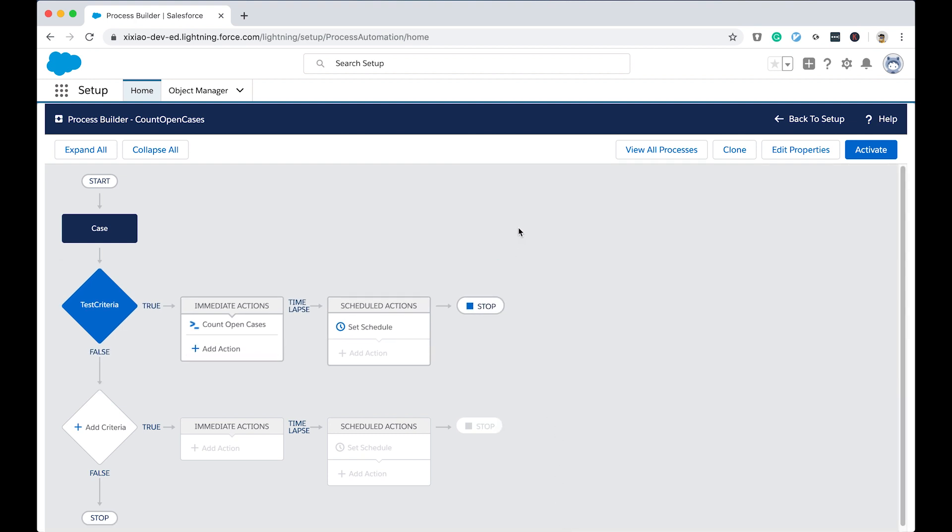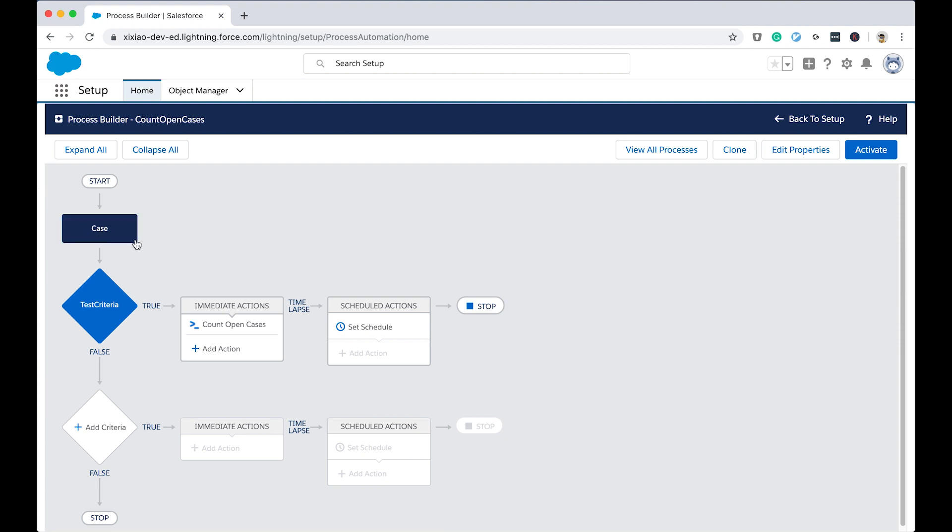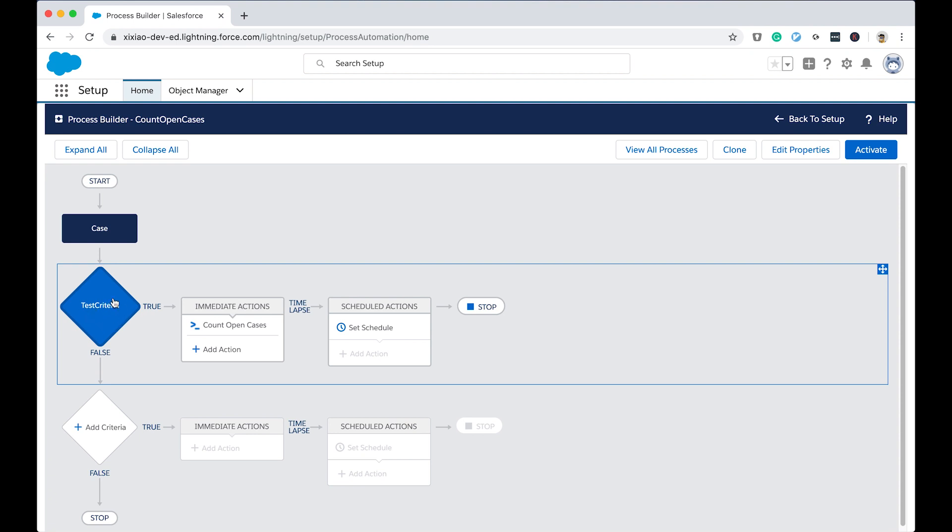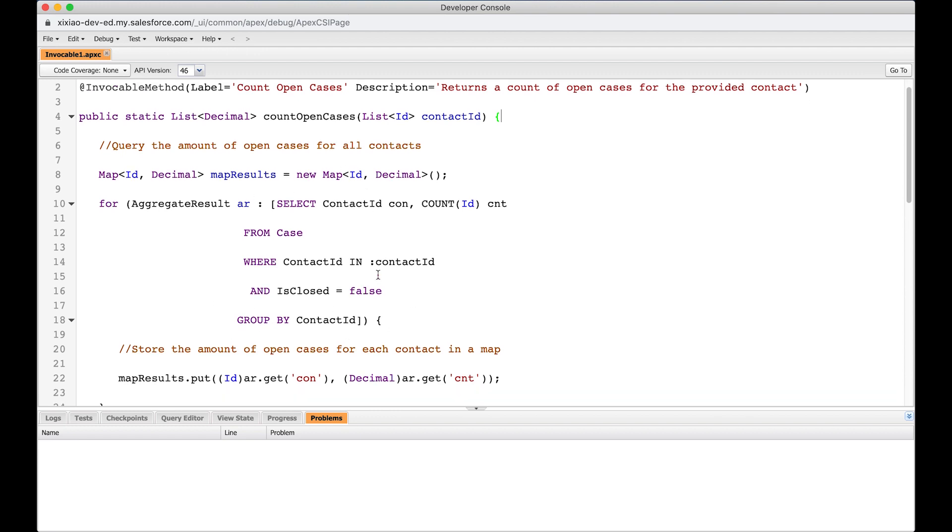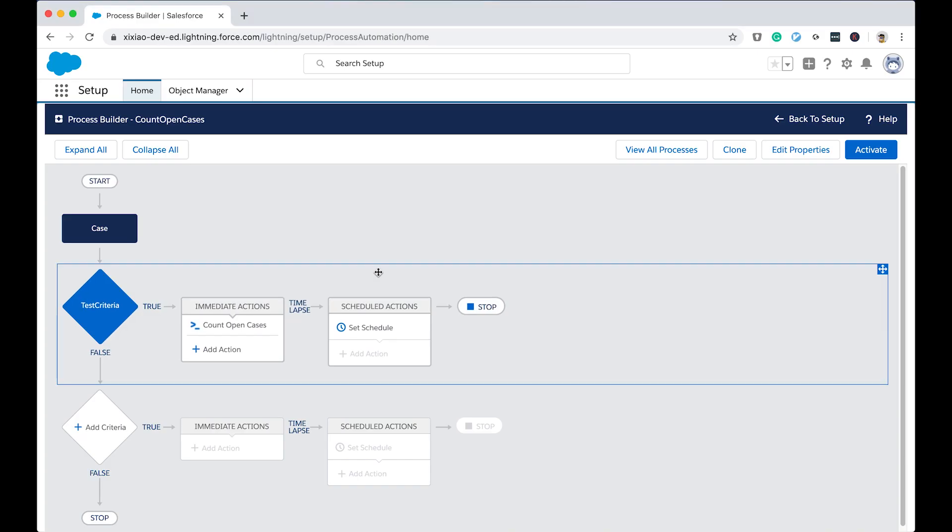But the power of using invokable method here is that the admin and the consultant who do not write code, they can define the execution condition for the process builder here. So for example, we link into the case and we define the criteria to run this process builder. These things can be defined by the admins who don't write code. And then the complex logic in the process builder can be written in advance by developers. We define inside the invokable method. And by linking these two, this is kind of a separation of concerns again, that you give the task to different entities.